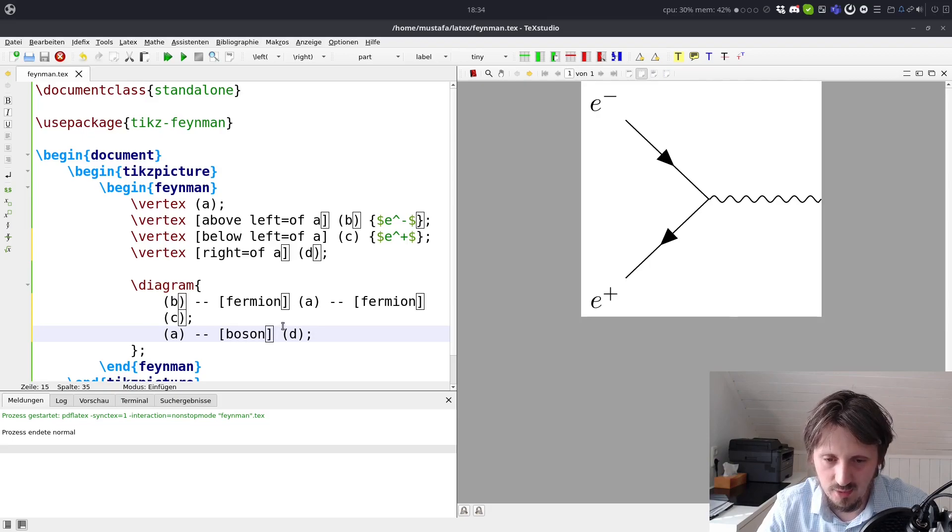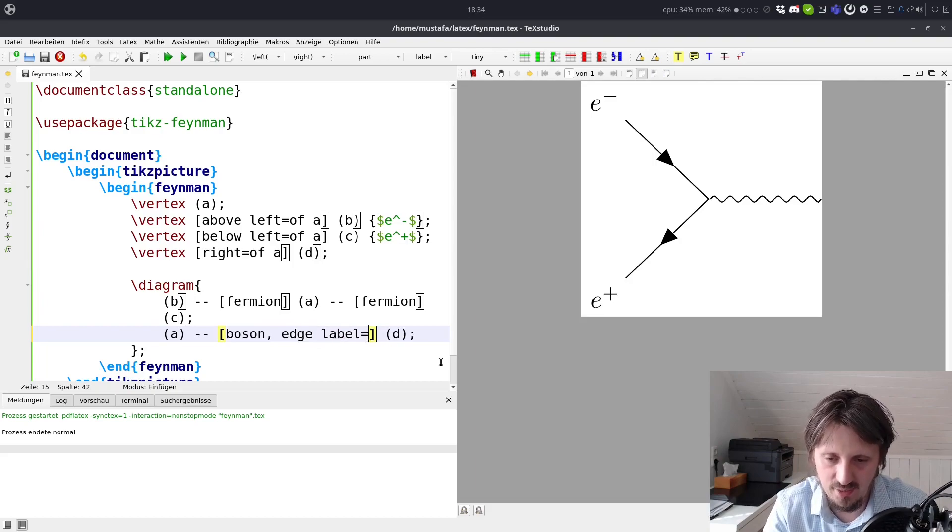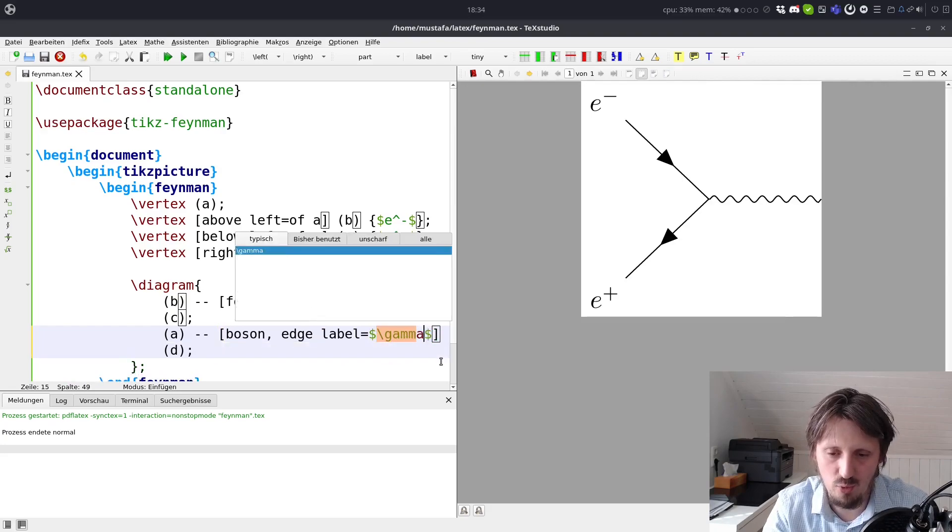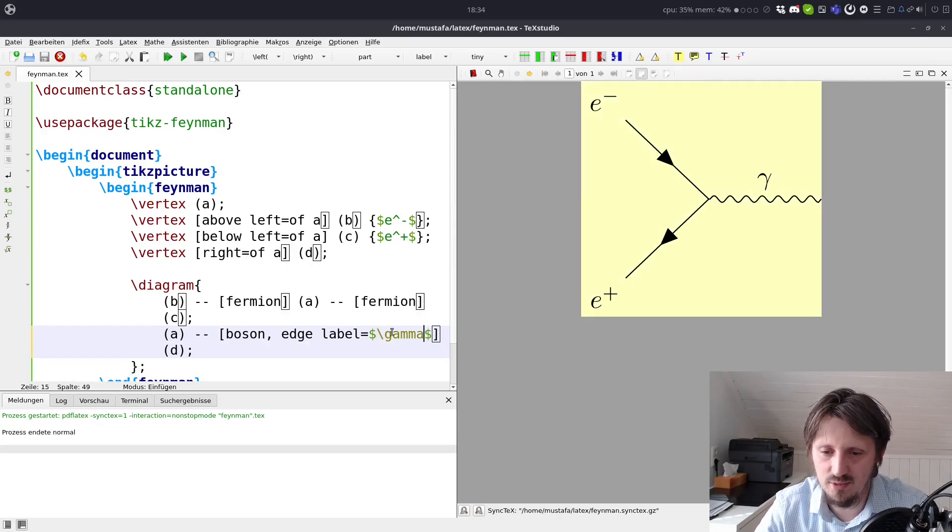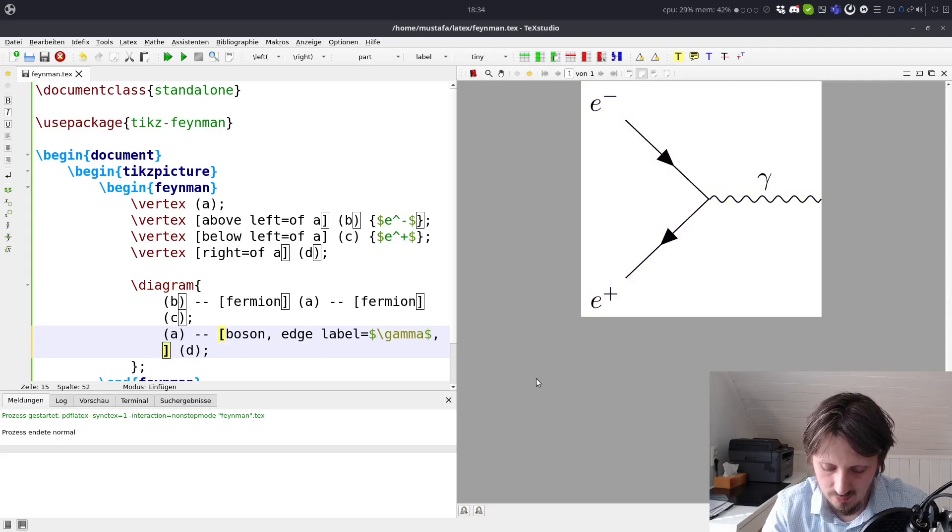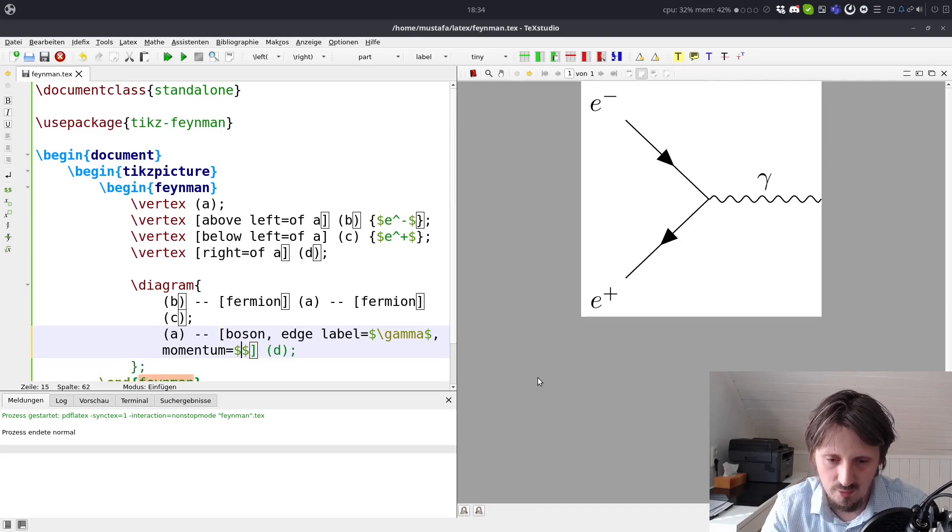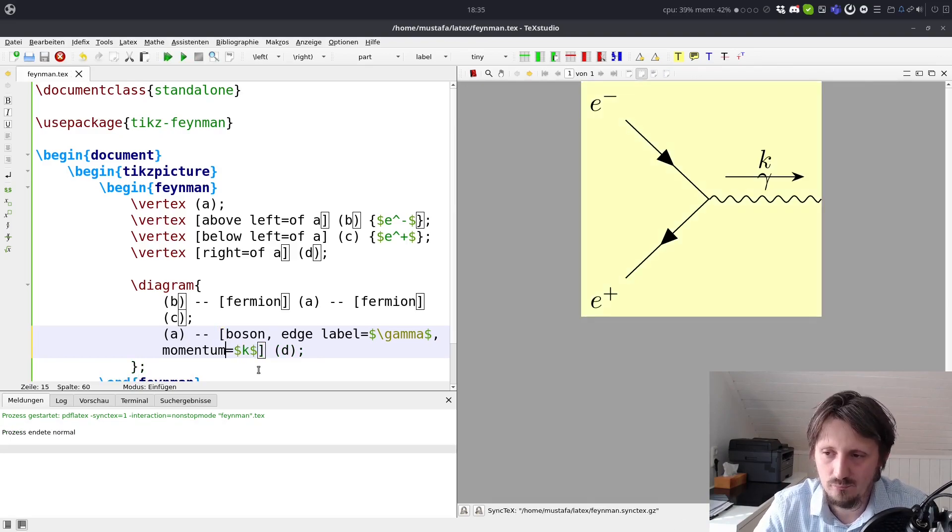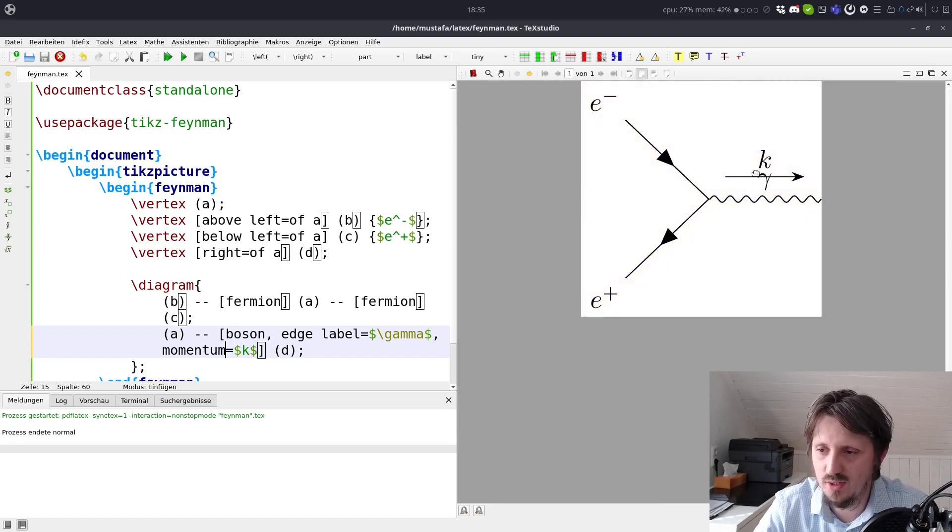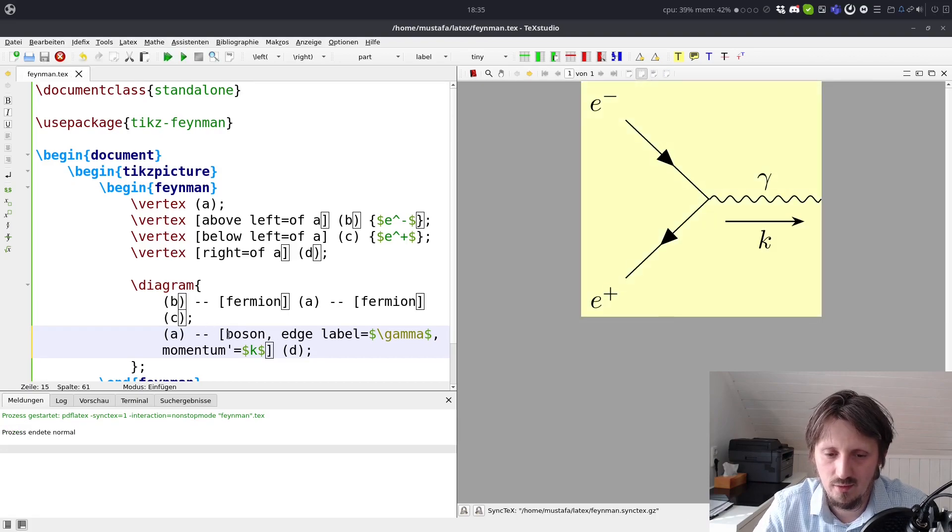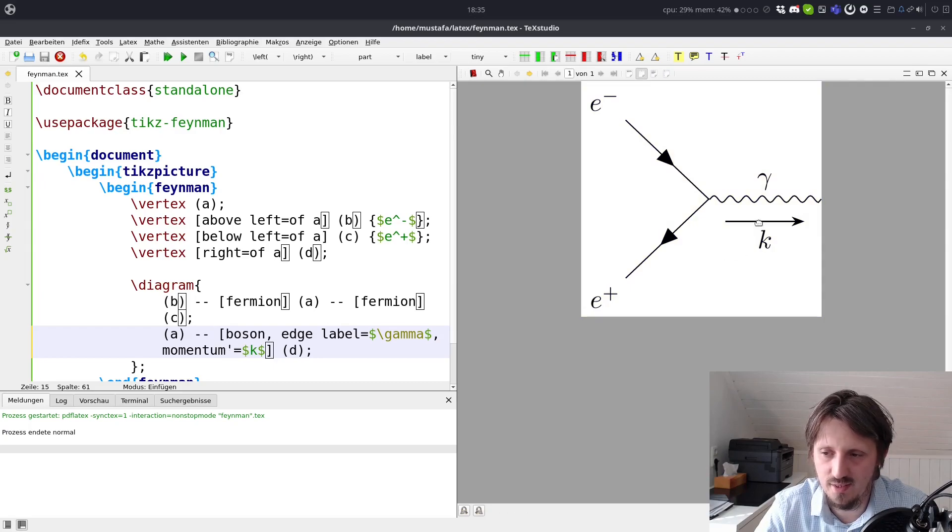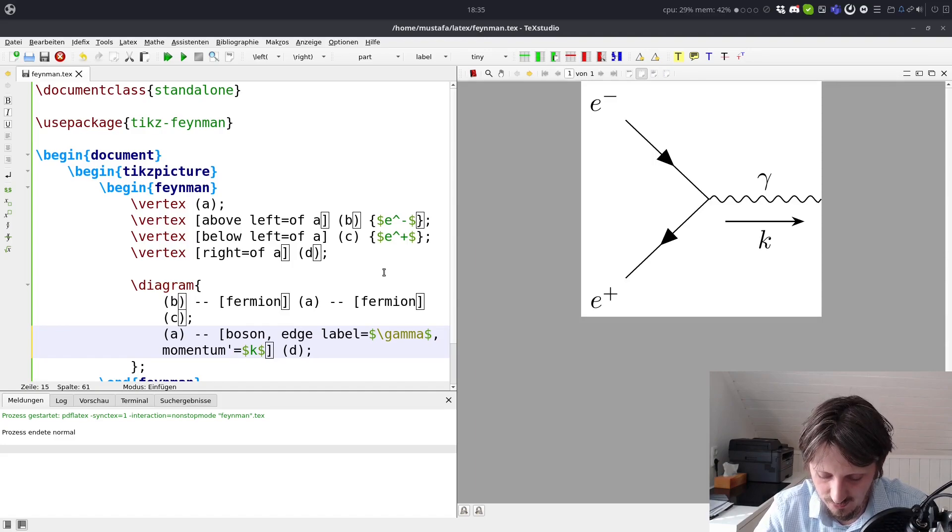What we can also do in addition, I want to show how to label that. You, for example, write edge label equals and then in math mode gamma. So now we have here gamma. And what you can also add is momentum. This is a command which is implemented already. And this we could maybe just call K. So now we have just the K here. And as you see, it's drawn upwards. But you want to have it down below the line. So what you can do is make this single quotation sign, and then you see that K shifts down. So it just looks a little bit more beautiful and readable.